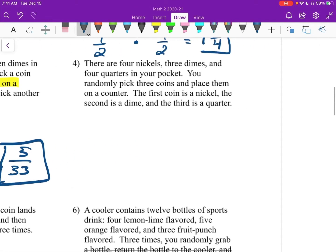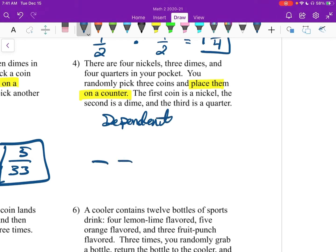Number 4: there are 4 nickels, 3 dimes, and 4 quarters in your pocket. You randomly pick 3 coins and place them on a counter. The first coin is a nickel, the second is a dime, and the third is a quarter. Again, we are setting them on the counter, so these are dependent. This time we have 3 trials, so we're going to need 3 fractions. How many coins are in our pocket in the beginning? We have 4, 4, and 3 — so 11 total. Then we keep taking them out and putting them on the counter, so we'd have 10 and then 9.